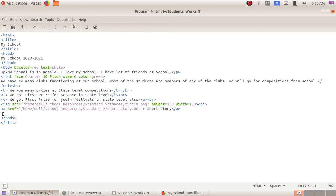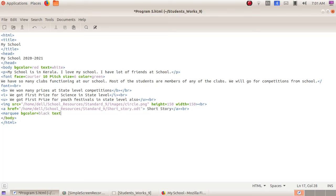The next tag we are going to learn is marquee. Opening bracket, marquee, then space. Its attribute is bgcolor — bgcolor means background color — bgcolor equals to black, then space, text equals to white, then space, direction equals to left, then closing bracket. Enter. I am typing the text 'My Goals Webpage'.